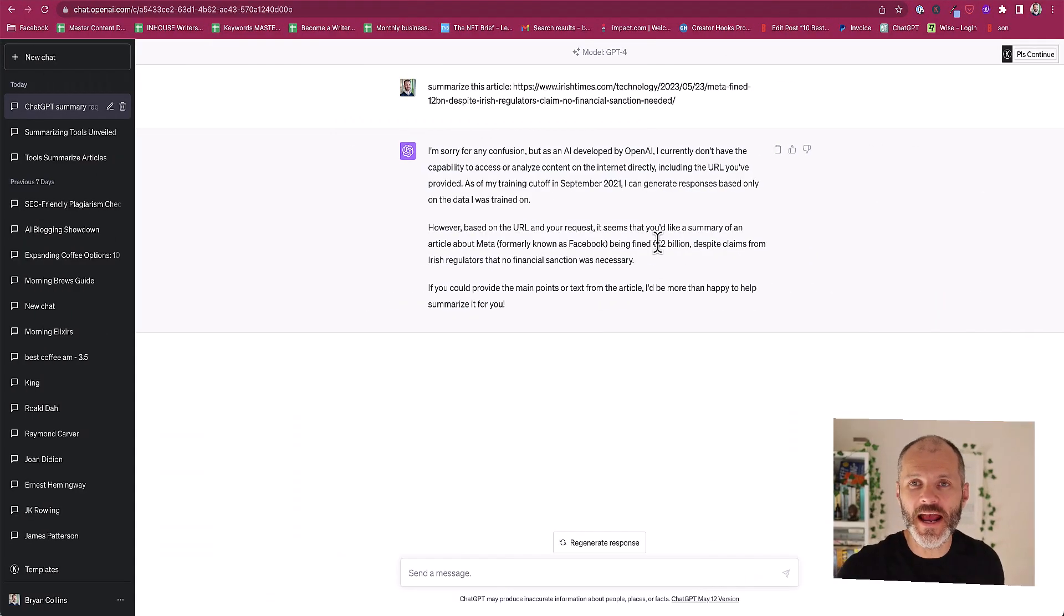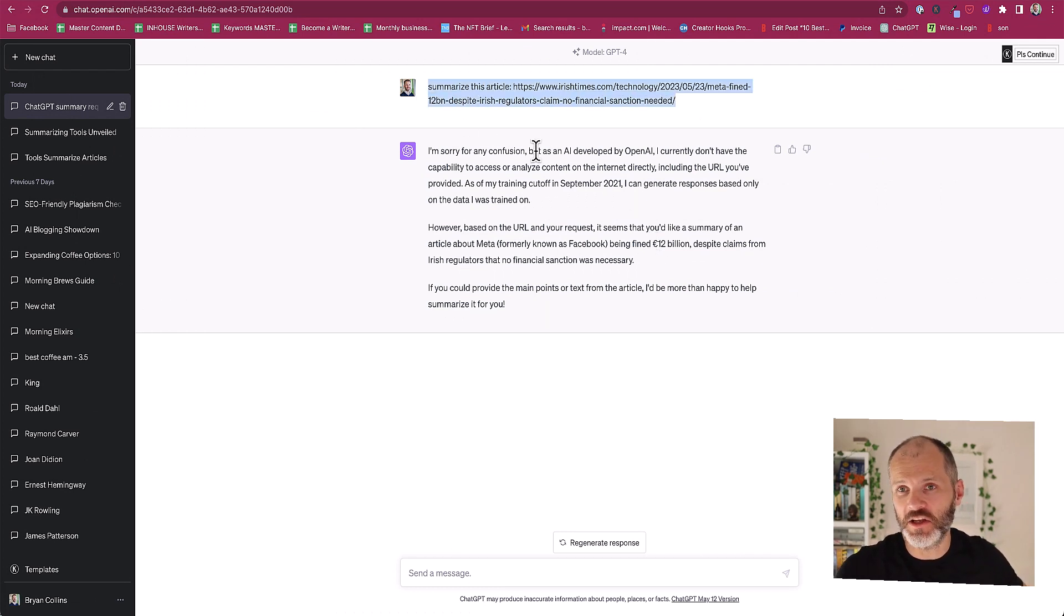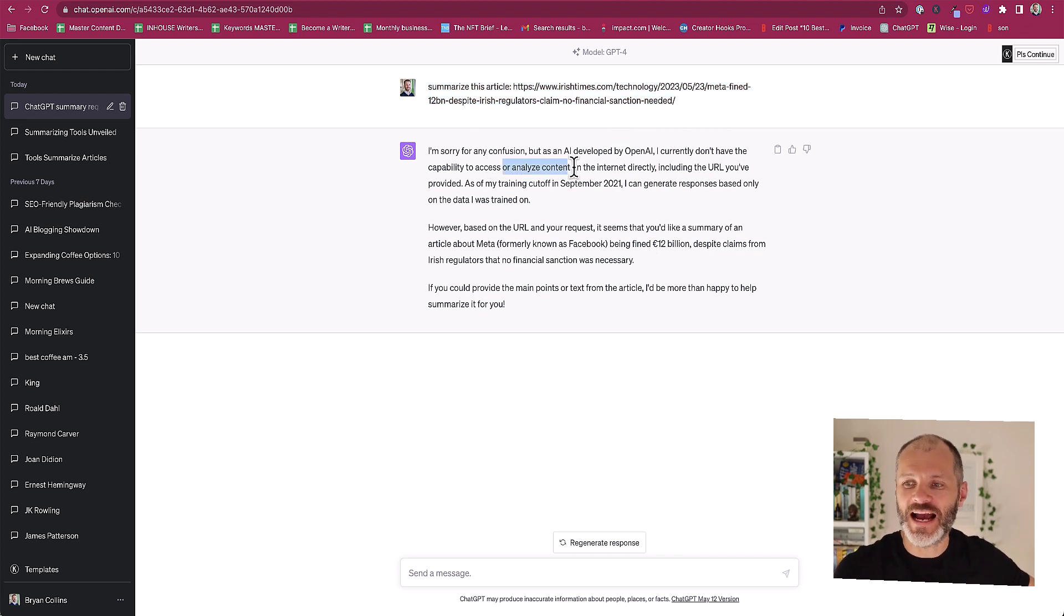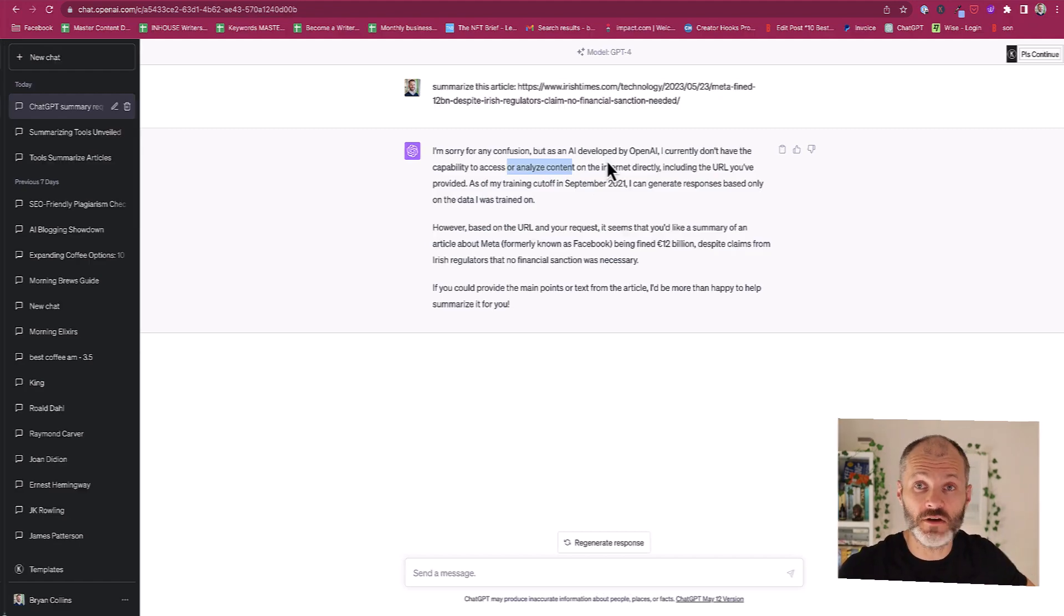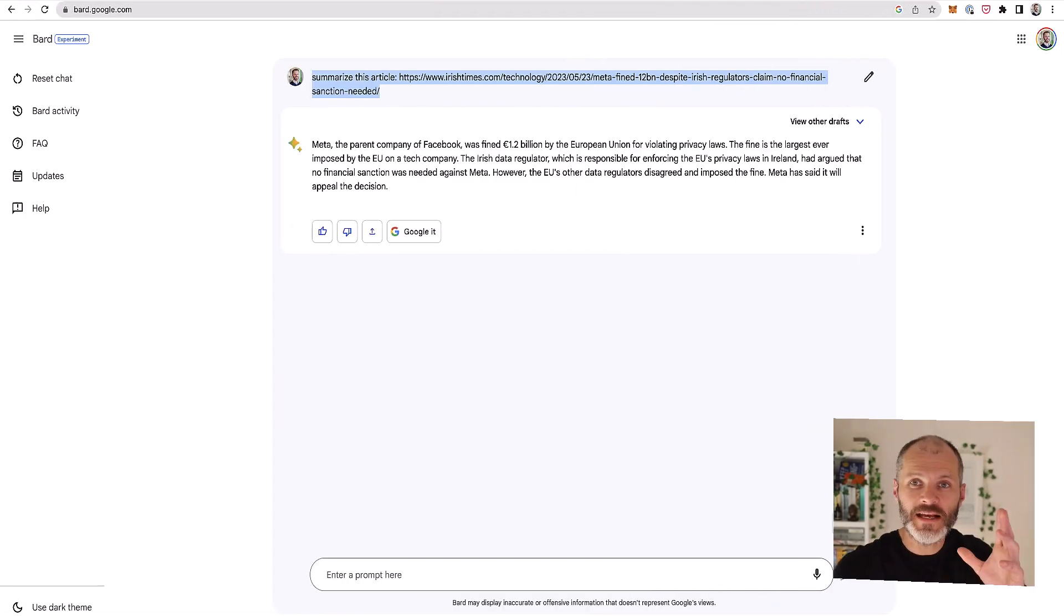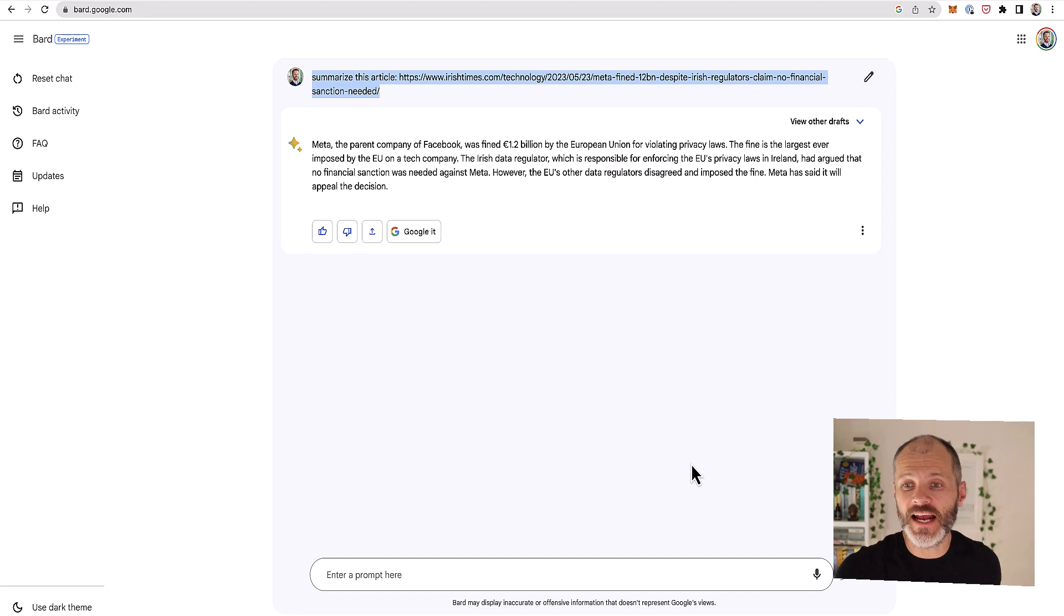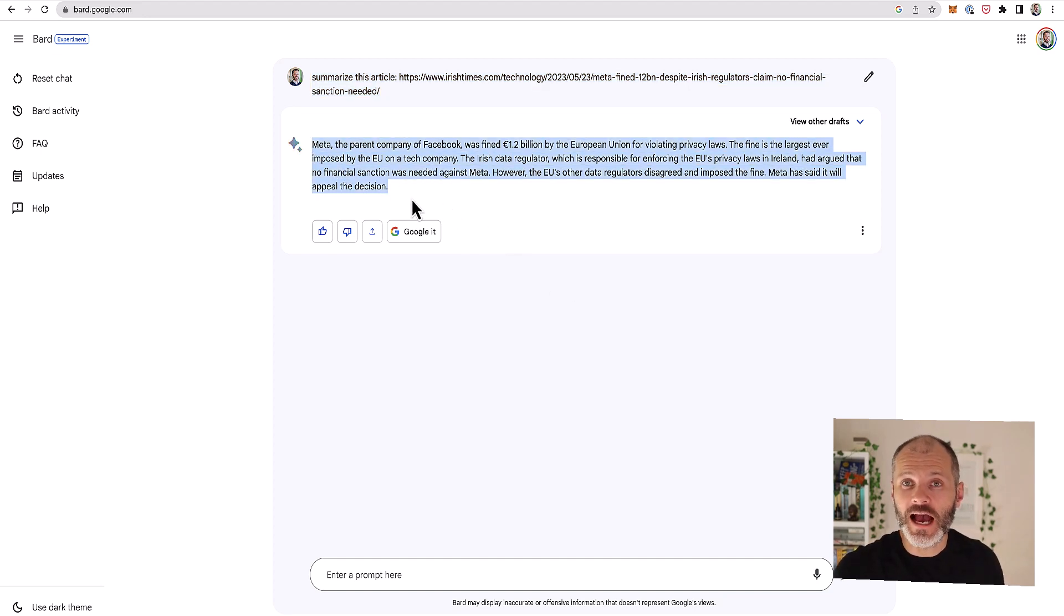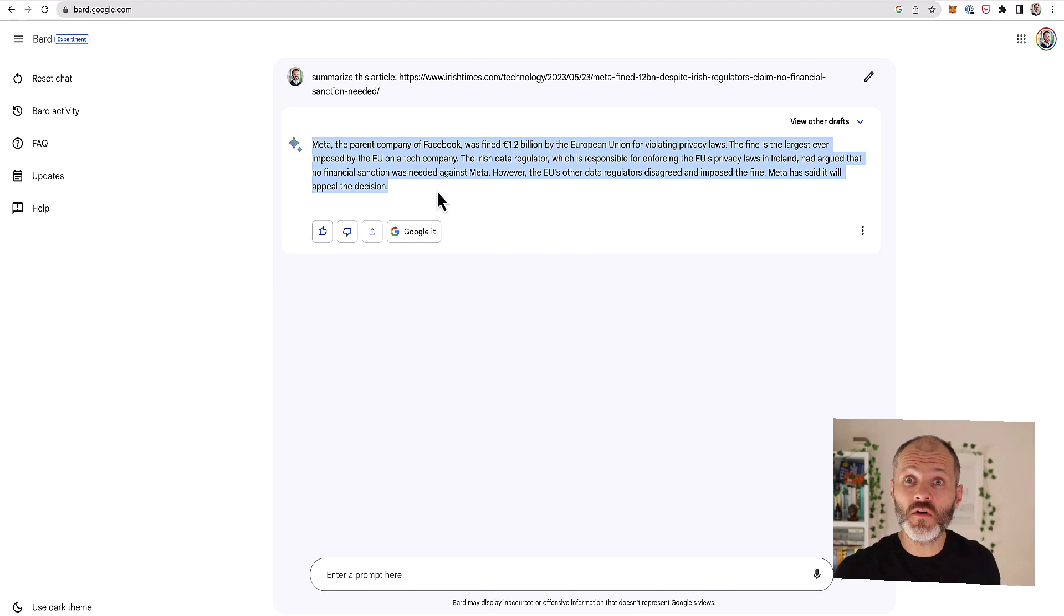I did try some other AI tools to see how they handle summaries. So I pasted in the same URL into ChatGPT-4 and ChatGPT told me it's sorry for any confusion but it doesn't currently have the access to analyse content on the internet directly. At least not yet but I understand this feature is coming. I pasted the exact same prompt into Google Bard which is Google's new AI tool and it only took less than a second to generate this very brief summary but the summary was reasonably accurate. And considering that Google Bard is free to use whereas you have to pay $25 for Wordtune, this could be a good alternative for you.